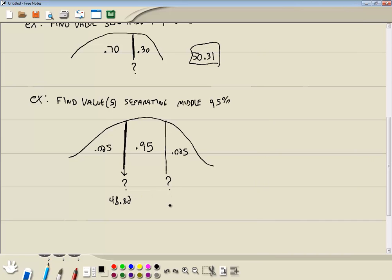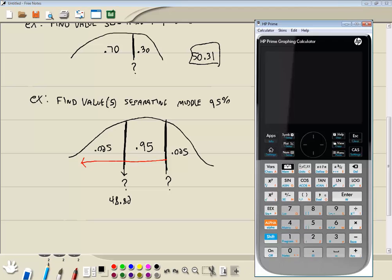Now let's find this other one. Now in this one. Trying to find this one right here. The area to the left is all of this area. So we have to add up the .025 and .95. So we're going to enter in .975 for the area to the left.